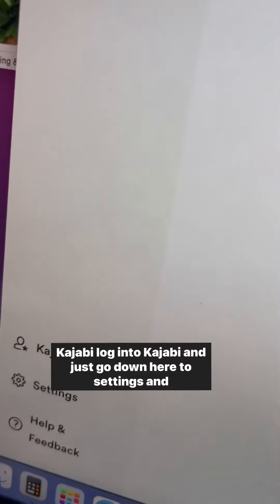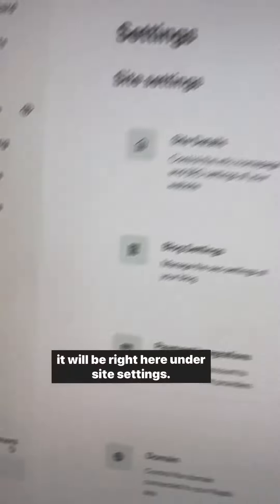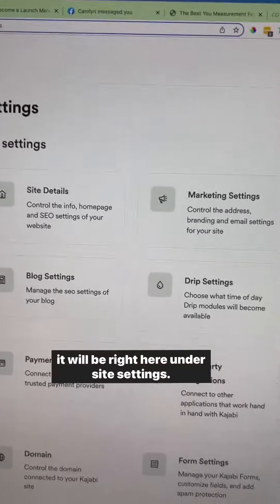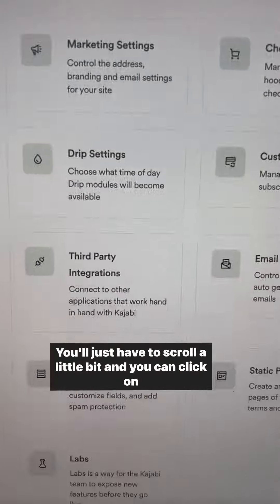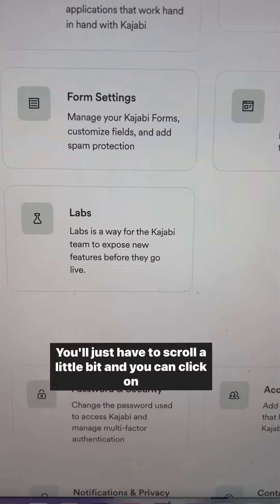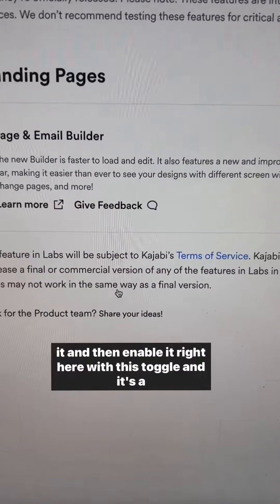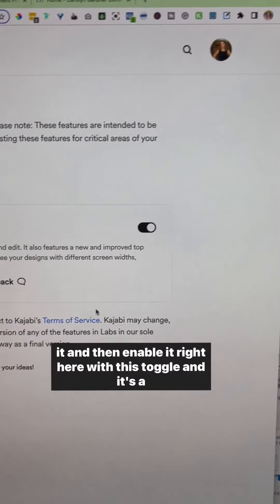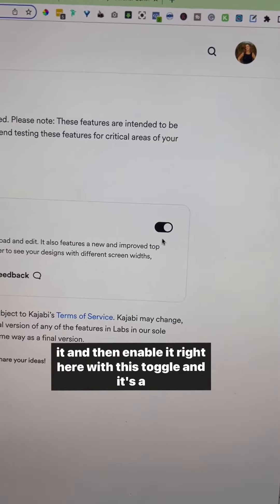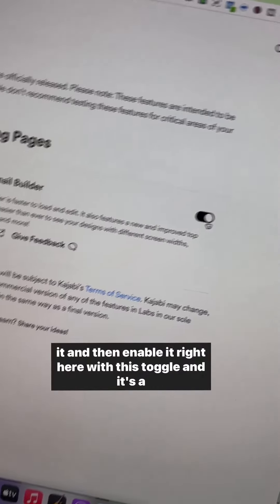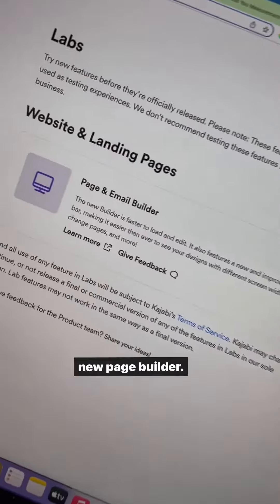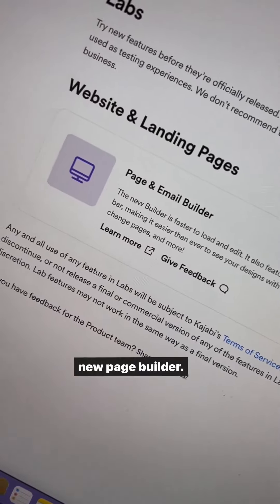Log into Kajabi and just go down here to settings, and it will be right here under site settings. I'll just have to scroll a little bit, and you can click on it and then enable it right here with this toggle, and it's a new page builder.